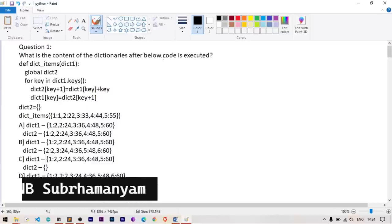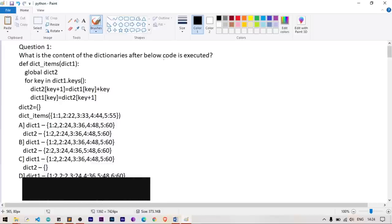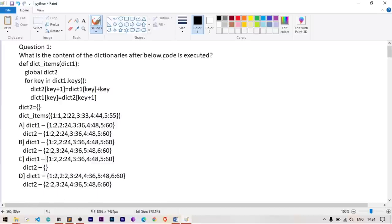Hello everyone. In this video we are going to solve some InfitEQ previous years Python, Java, and DBMS problems. Without getting late let's get started. We'll start with Python and Java and then DBMS.